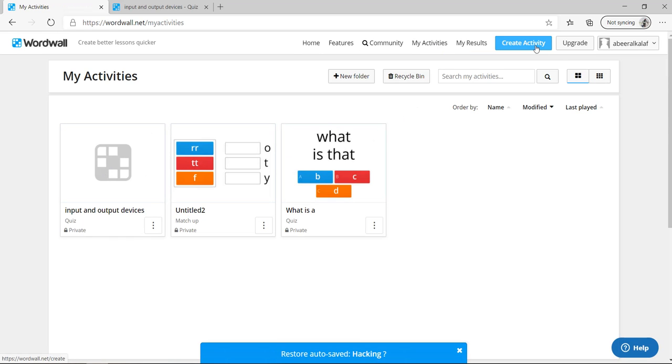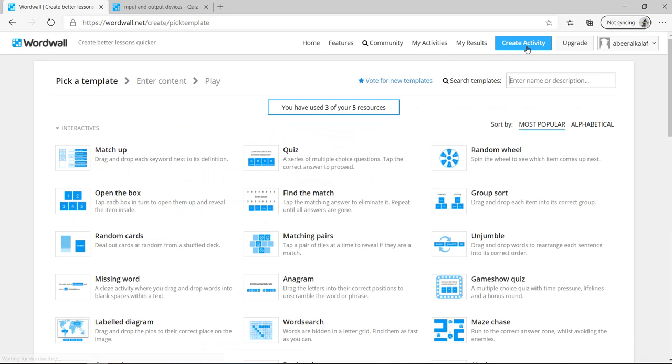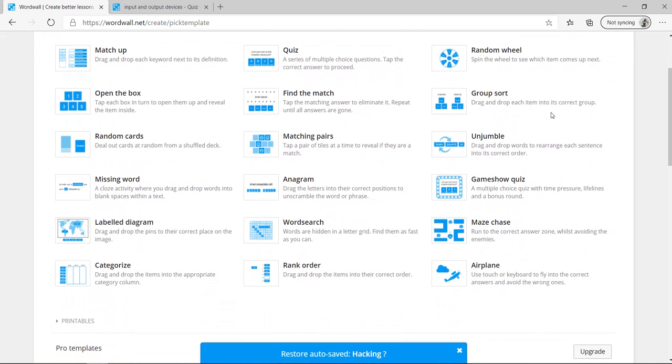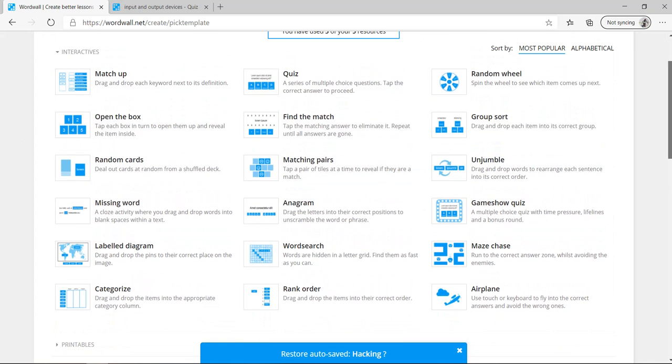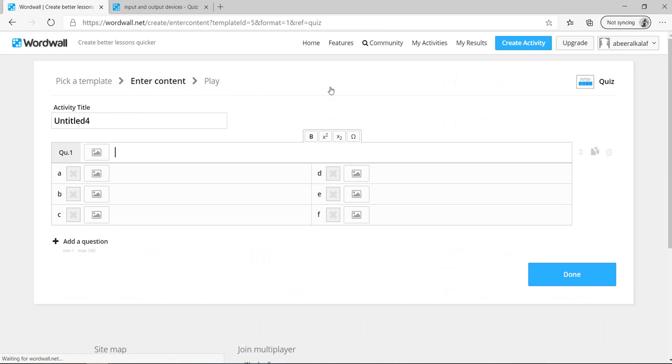How to create, you can go here, create activity. So I will create an activity. You have a lot of templates for activities. The only one with multiplayer is quiz. So you can play multiplayer in the live session here. Press on quiz.